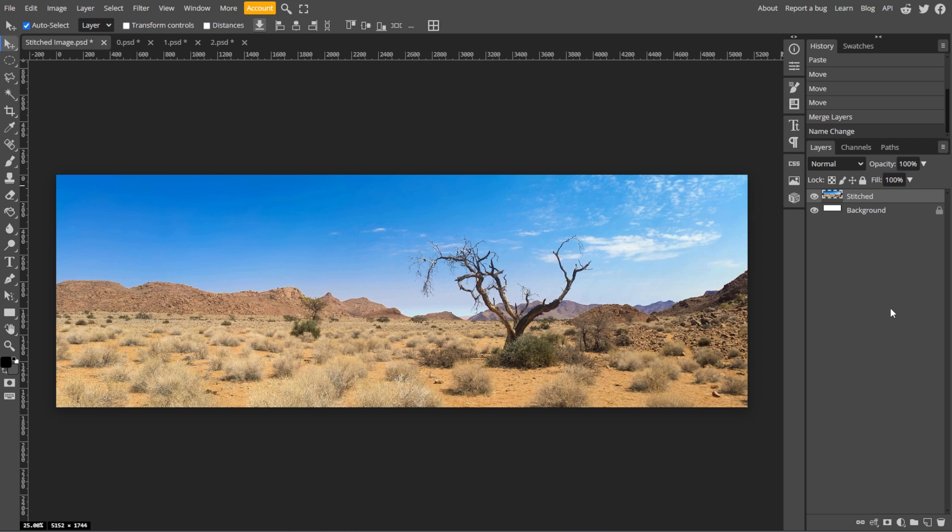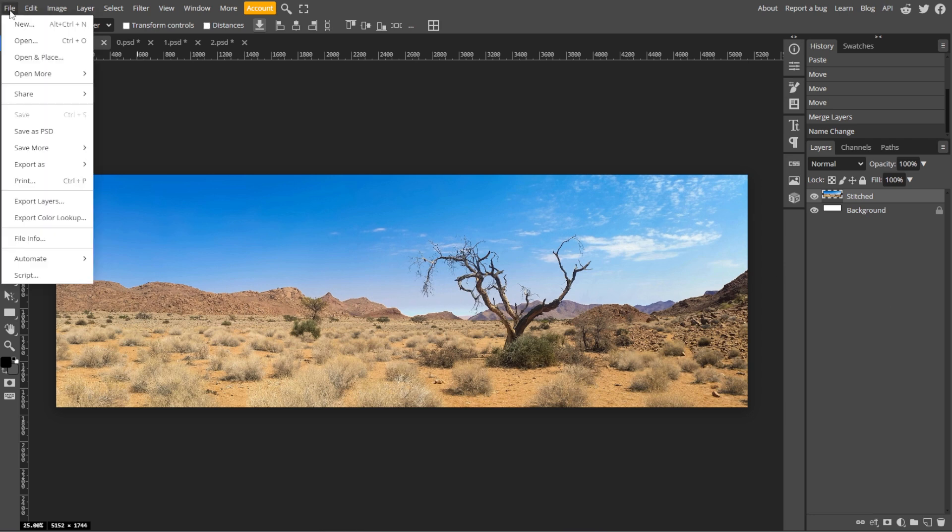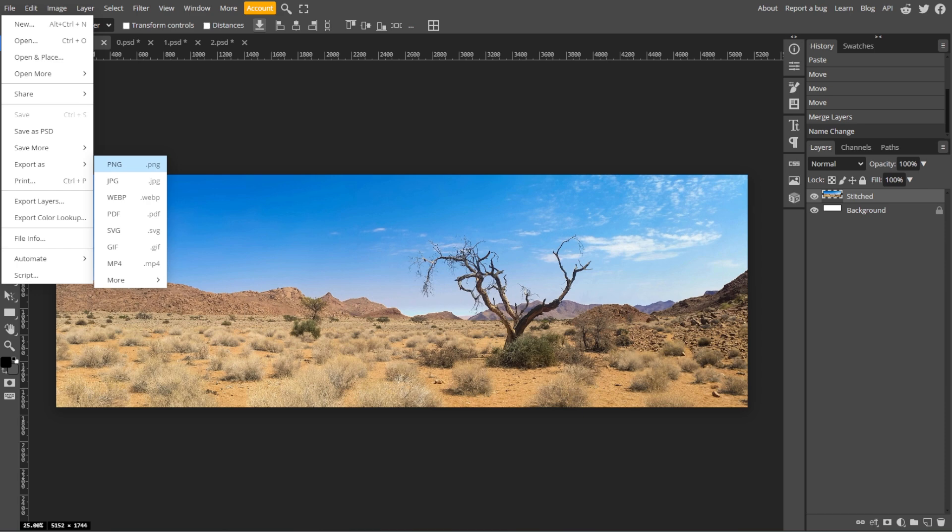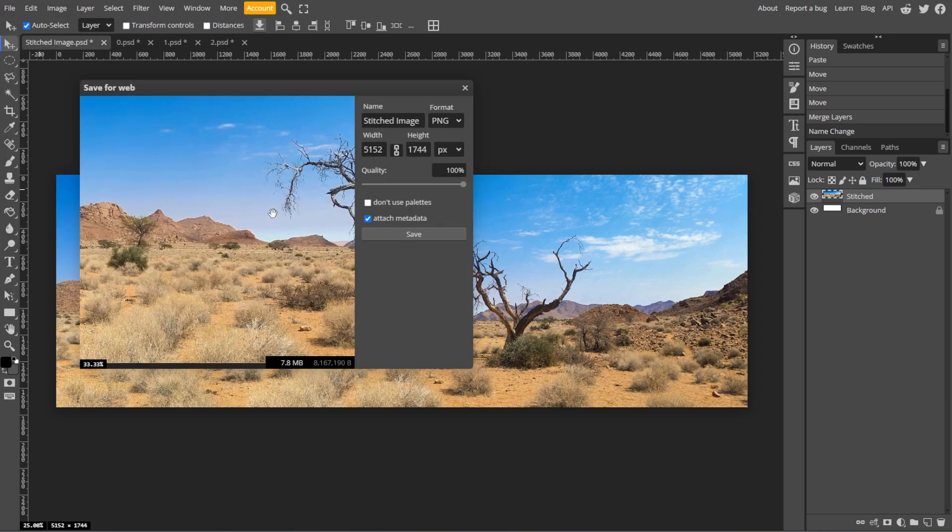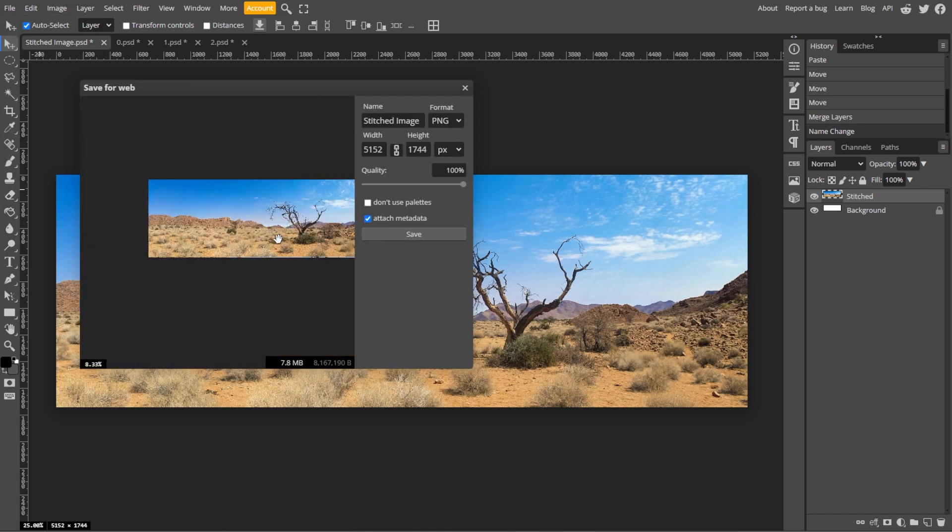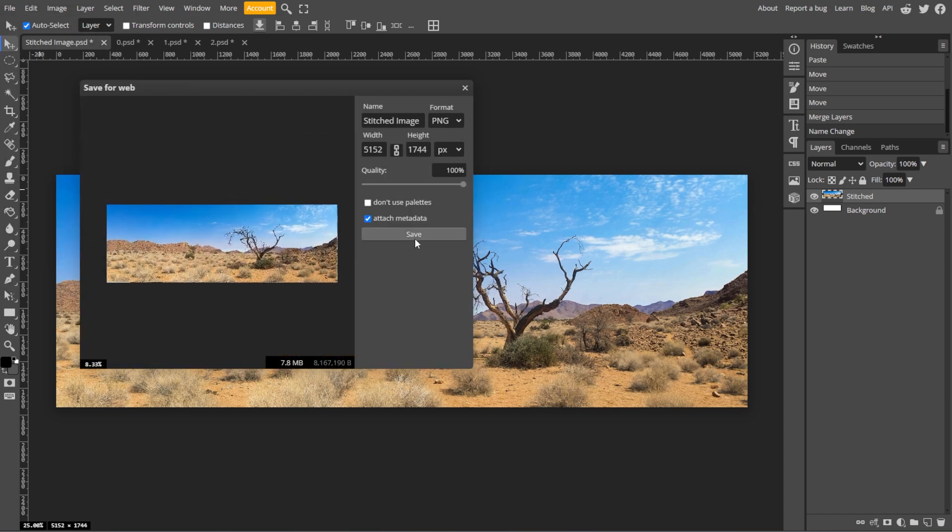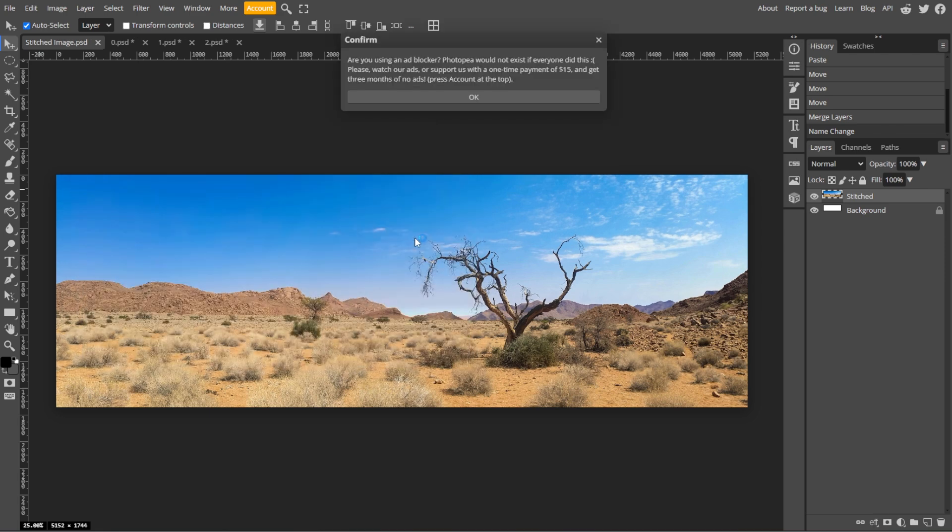To export your final image, click on File, then select Export As and choose your preferred format like JPEG or PNG. Adjust the settings if necessary and click Save to download the final stitched image to your computer. And you're done.